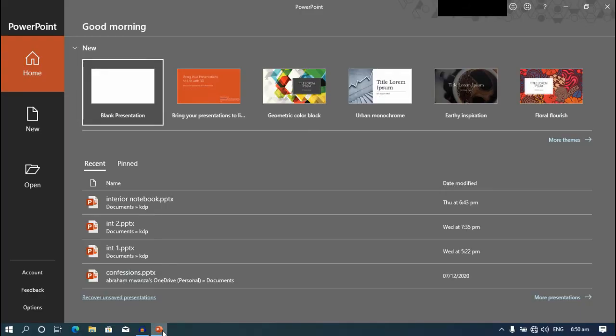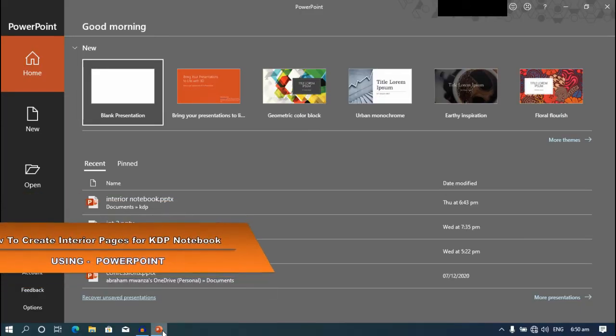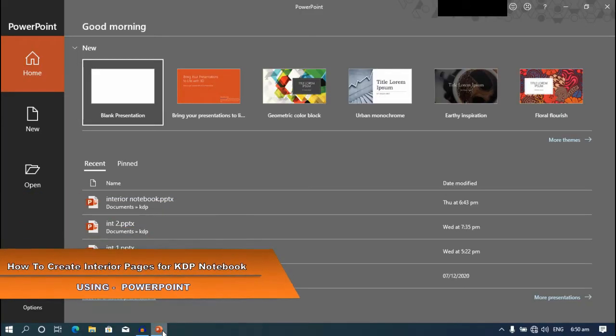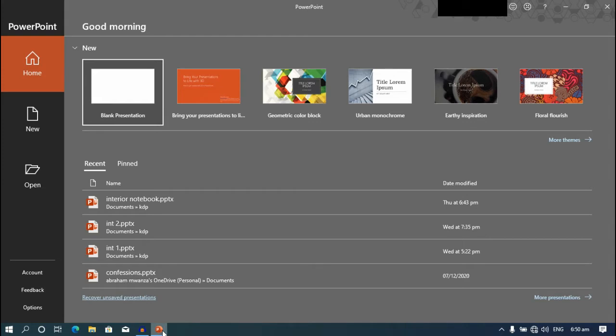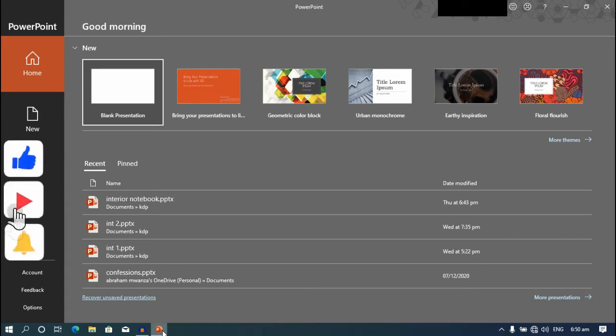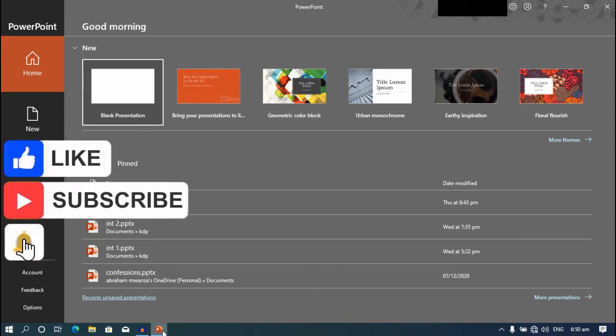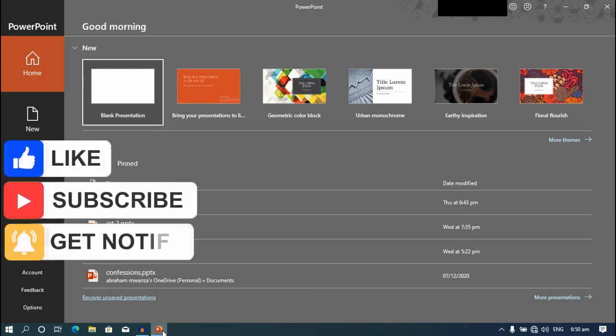Hi everyone, welcome to another exciting video. In this video, I'm going to show you how to create interior pages for your KDP notebook using PowerPoint. Before we get started, be sure to smash the like button for the YouTube algorithm and subscribe to the channel.